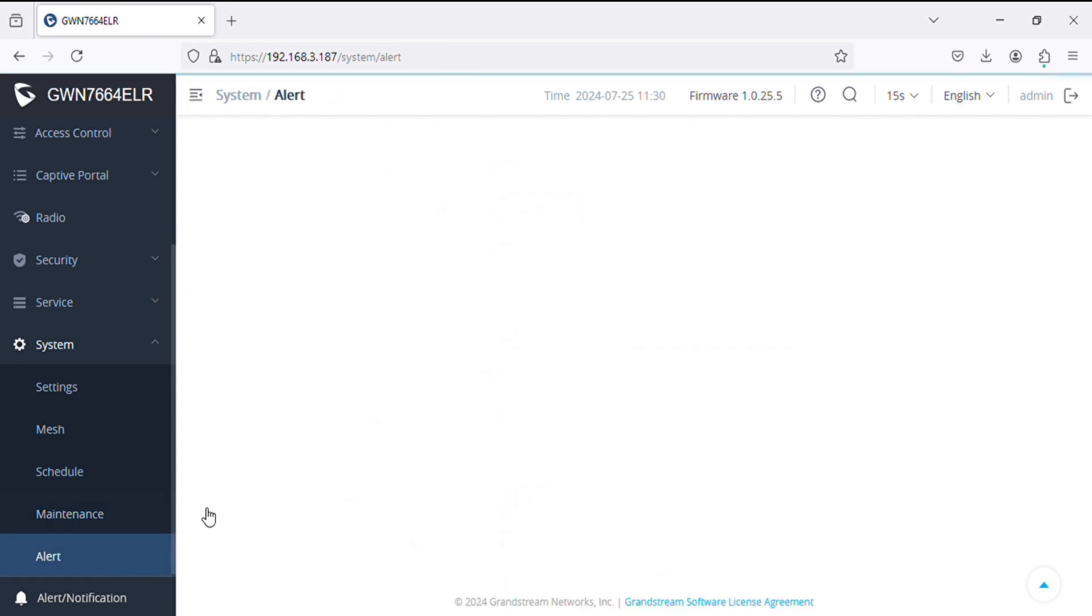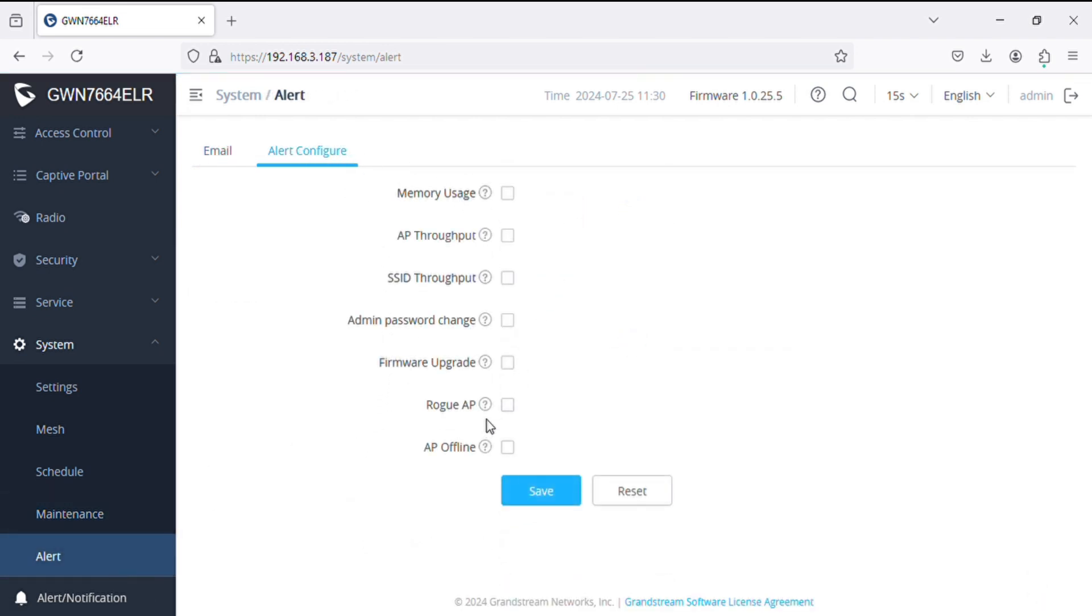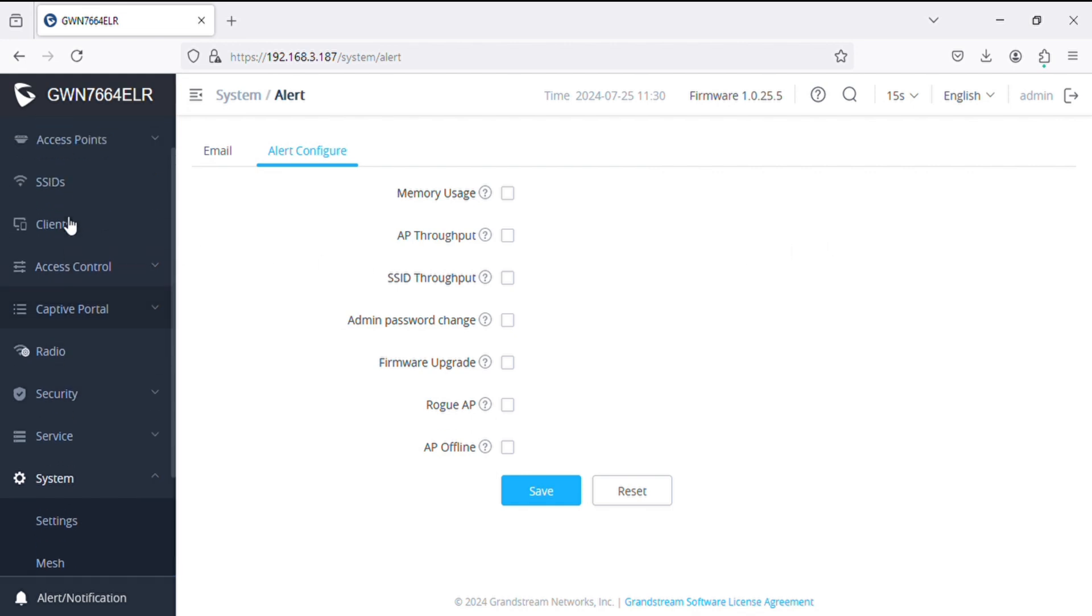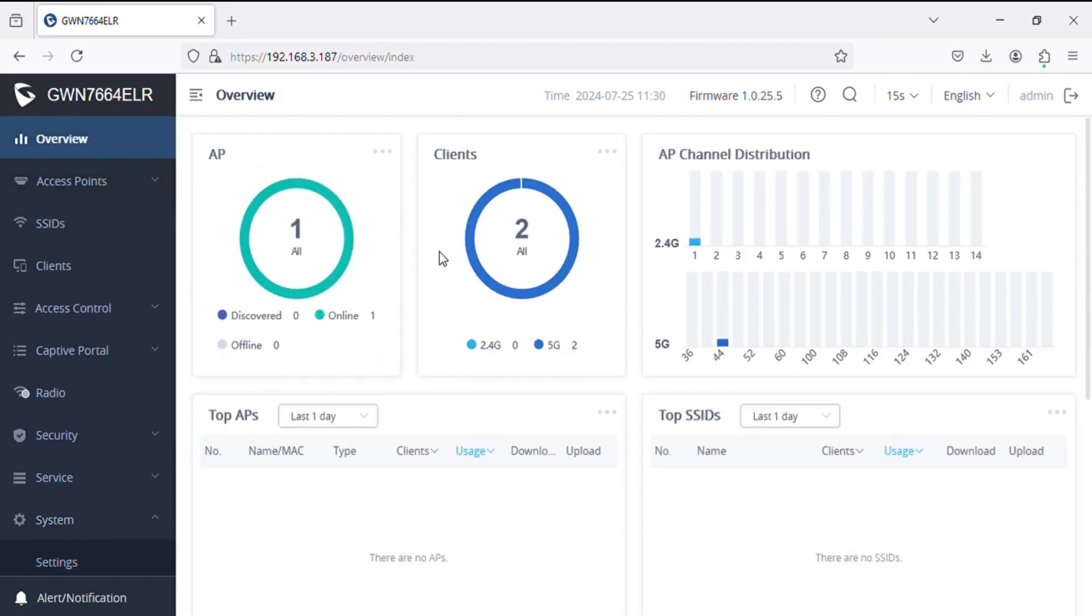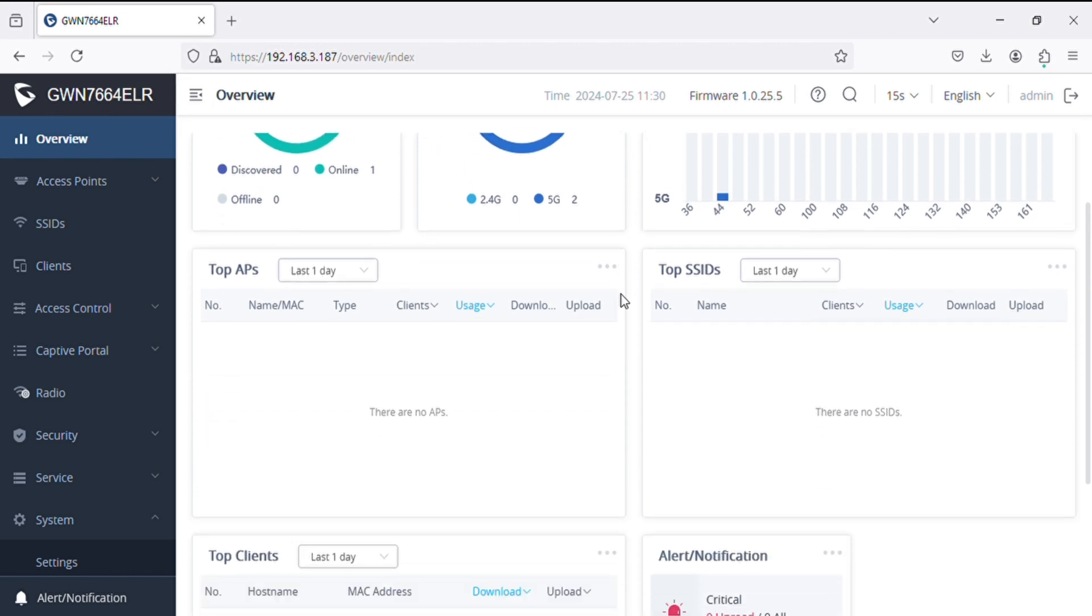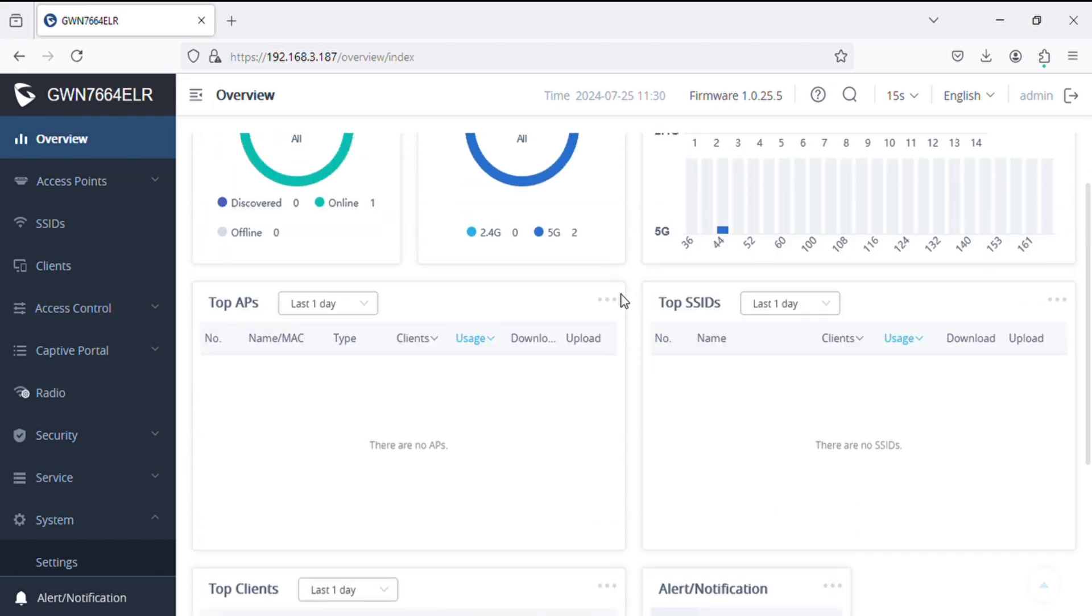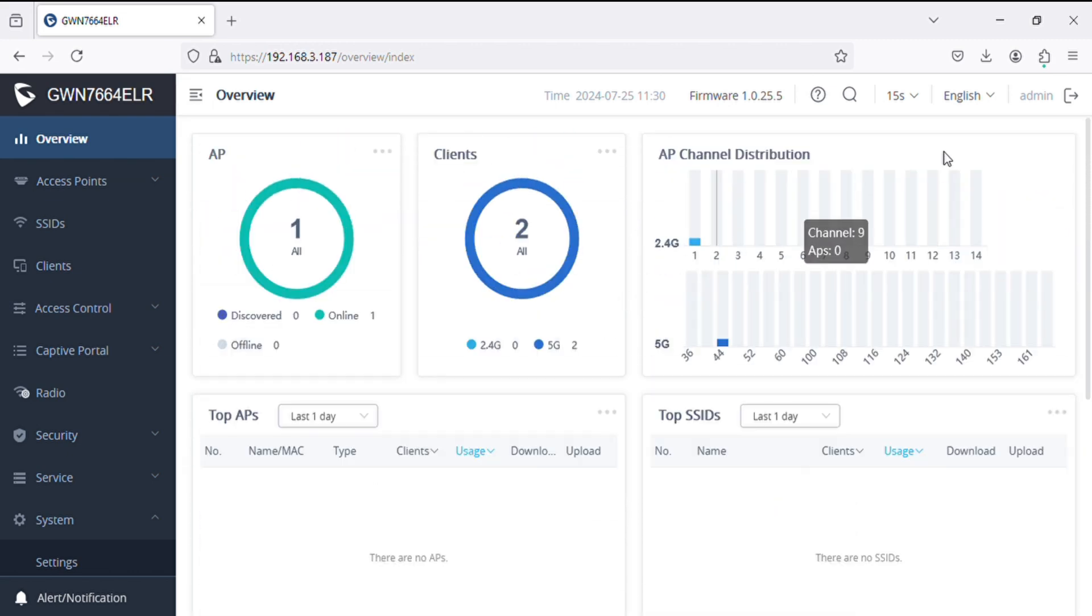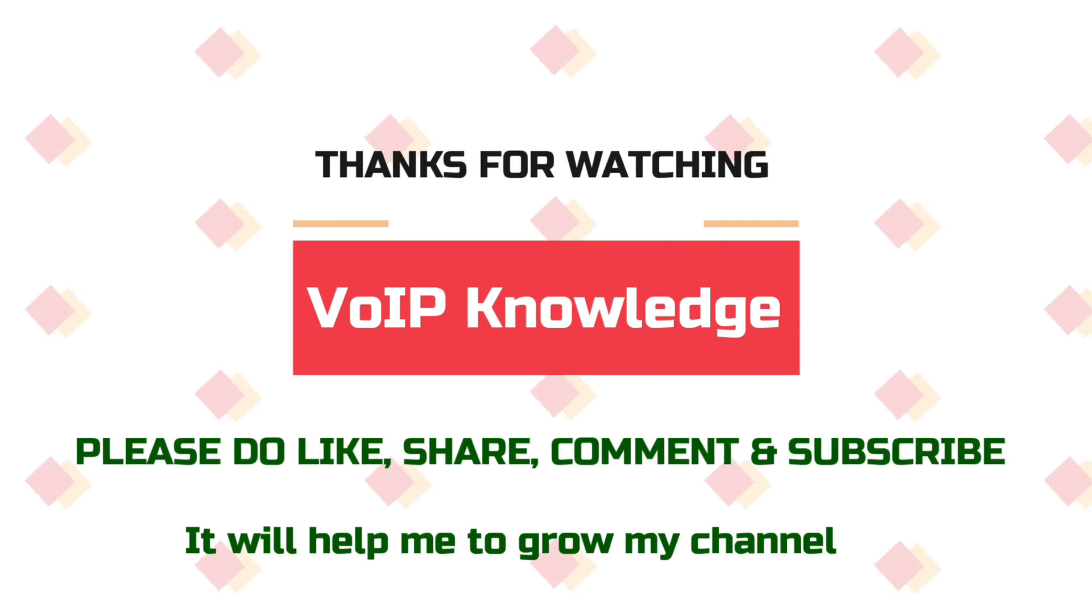Similarly we have alert options so we can define the alert for particular modules. And in the overview we can see AP options and we can see top APs, top SSIDs. Thank you for watching this video, please subscribe.